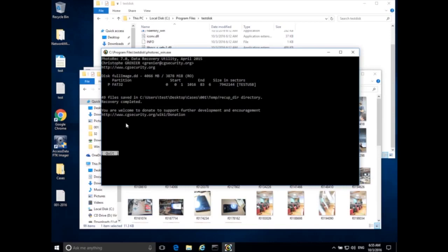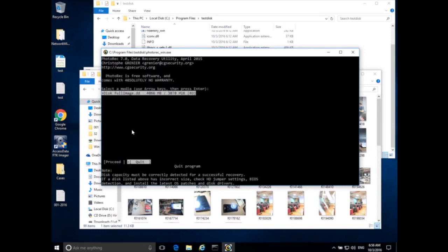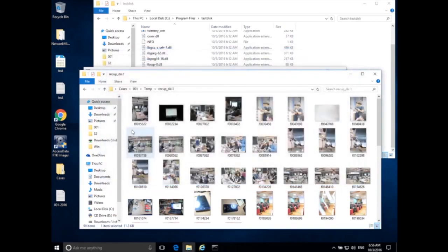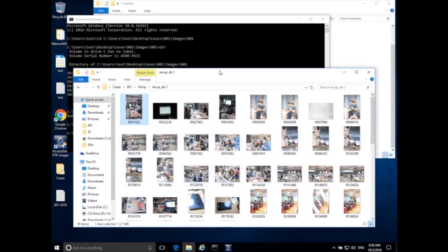I'll quit PhotoRec — select Quit and move over to Quit, then Quit again, and we exit PhotoRec.